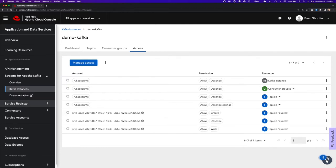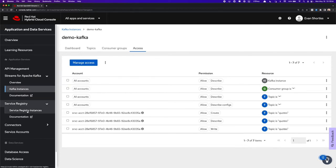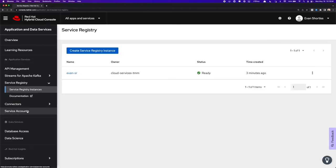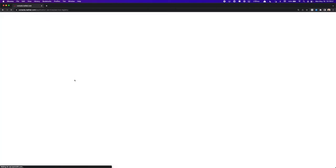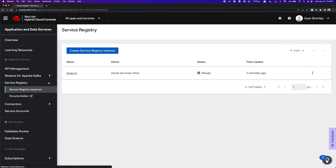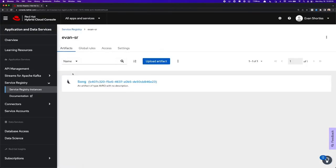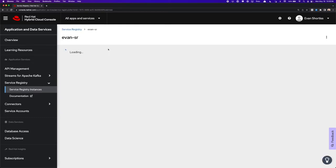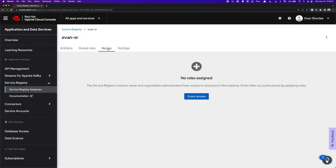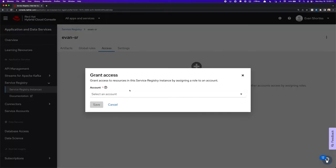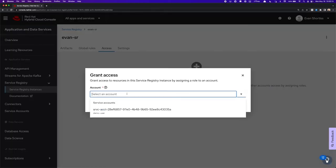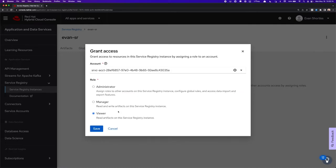So one other thing I need to do is go back to my Service Registry, click on it, navigate to the Access section, and grant access to my User, or my Service Account. So I'll click on the dropdown, select my Demo User, and make sure it has manager permissions so it can both read and write artifacts on my Service Registry instance.